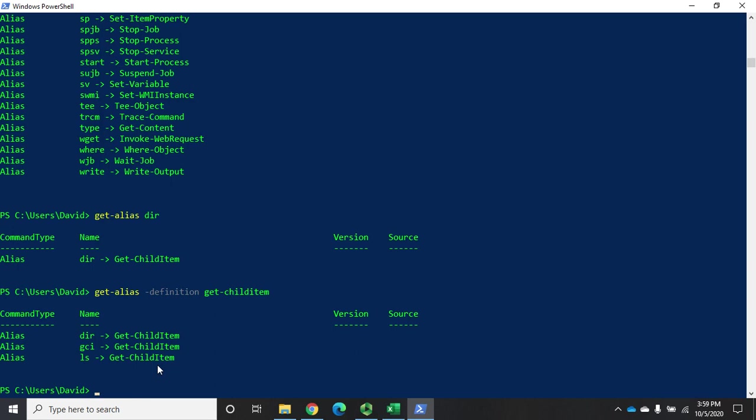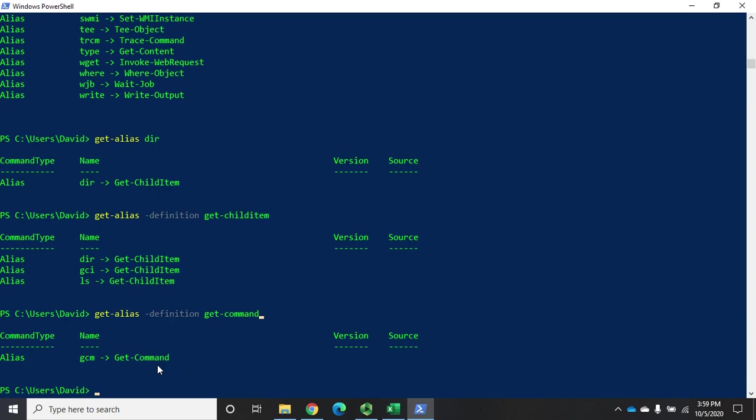What if I want to create my own alias? A couple of commands we might use on a regular basis might be something like get-help or get-command. If I do a get-alias looking for a definition of get-command, you'll see that we have one. It's gcm.